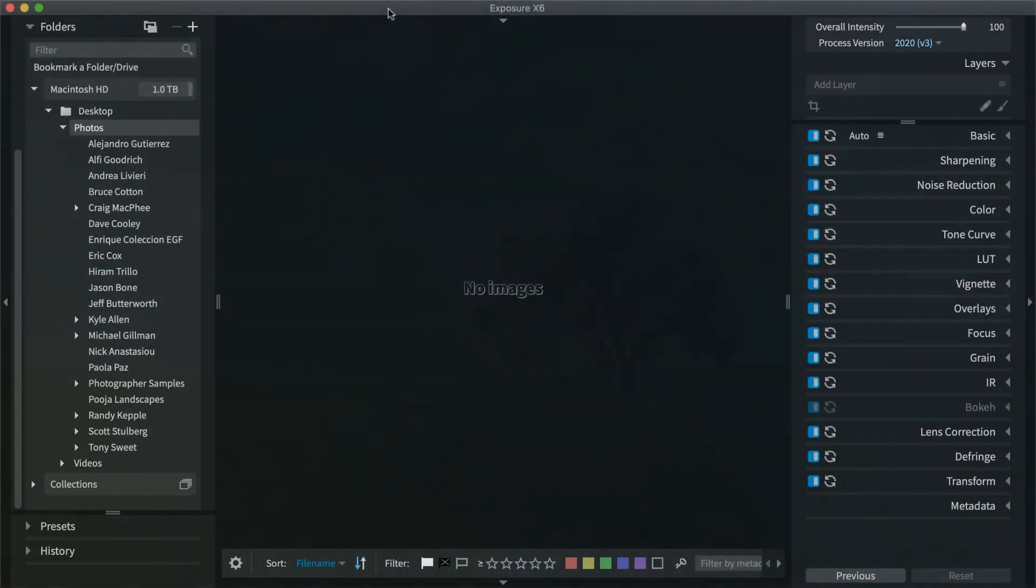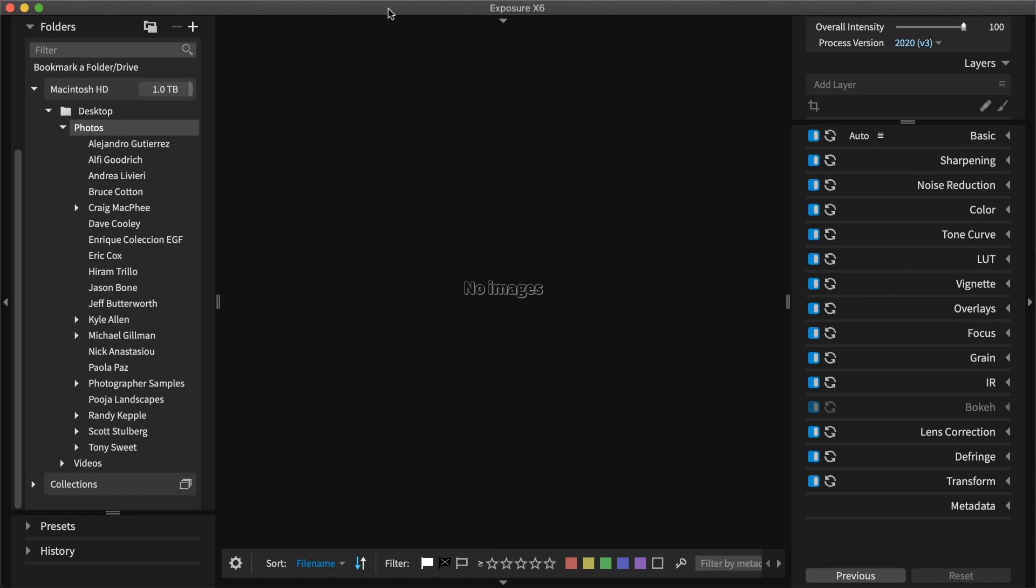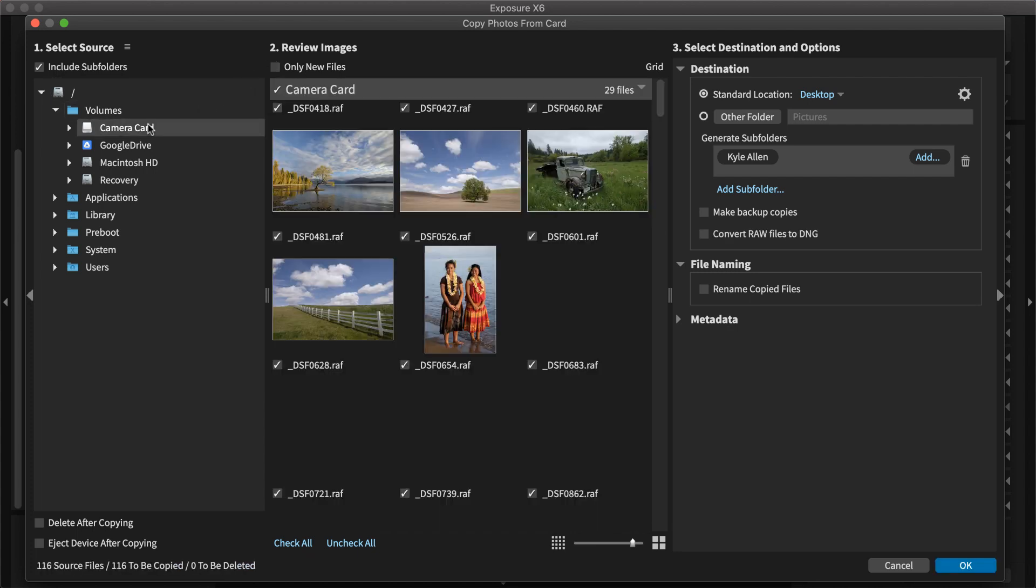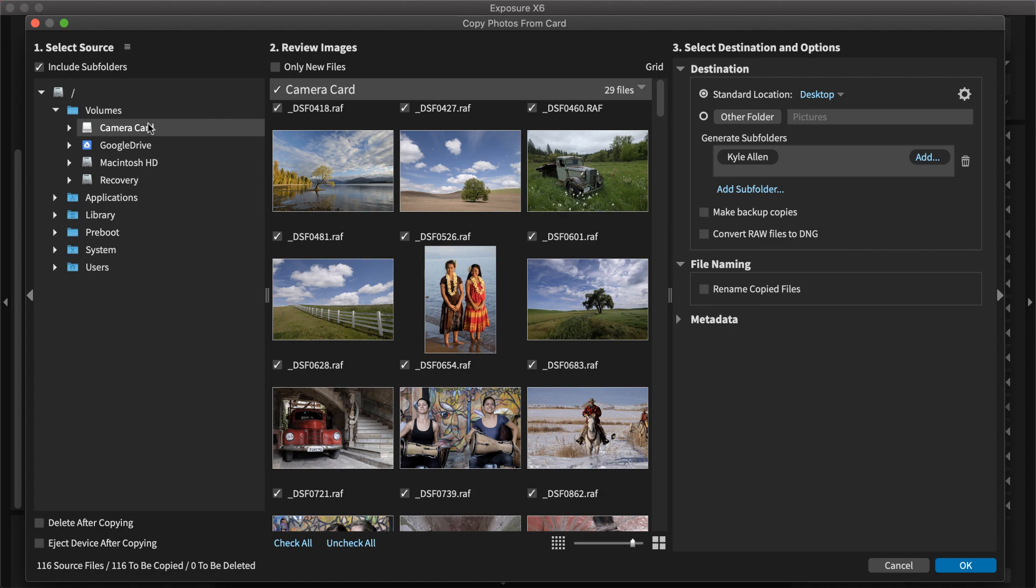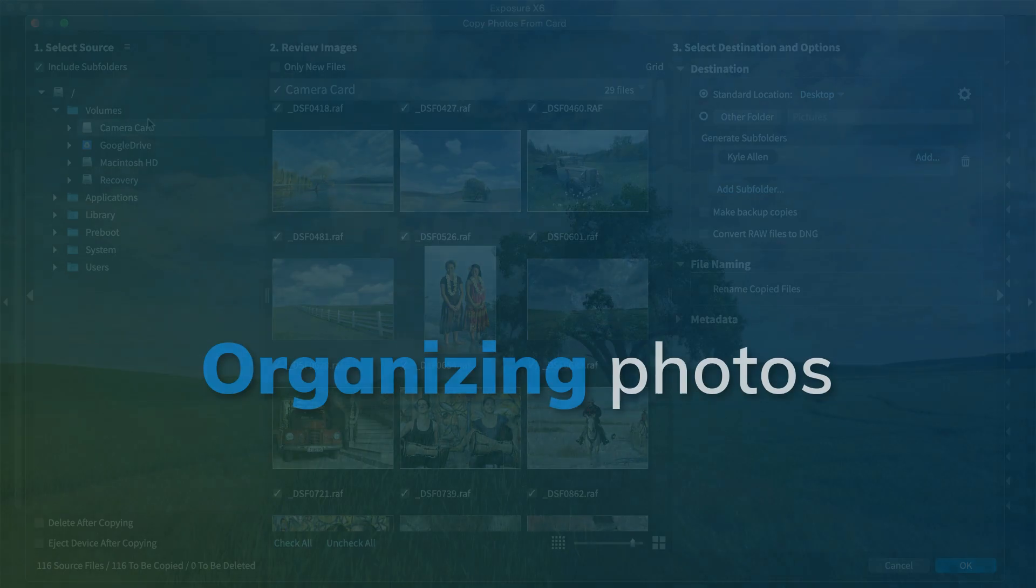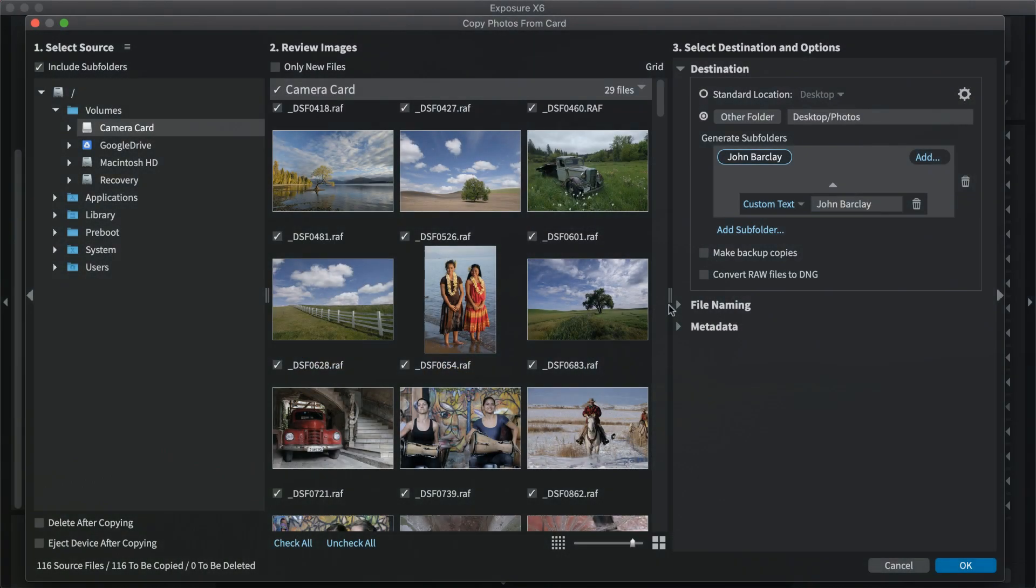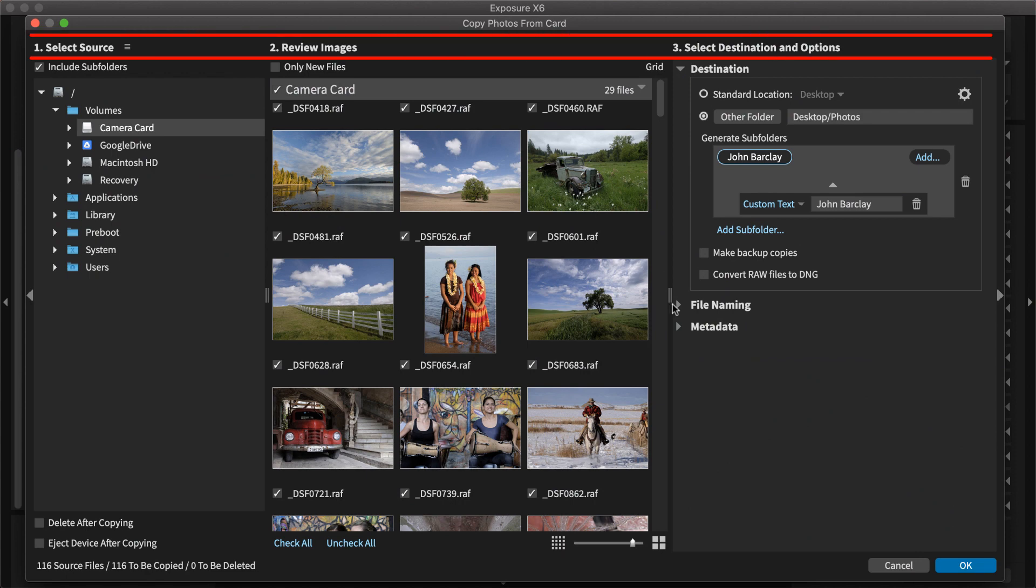Copying images from a camera card is usually where the workflow begins. We'll start there and then we'll get into organizing and culling or editing the shoot down to the top selects. When a camera card is placed in a card reader, Exposure will recognize it and will open the Copy Images from Card dialog.